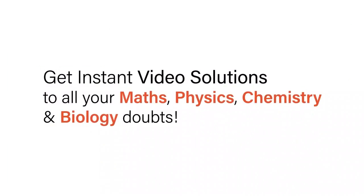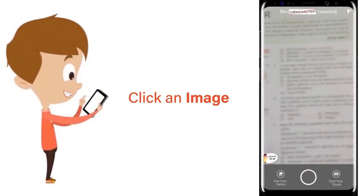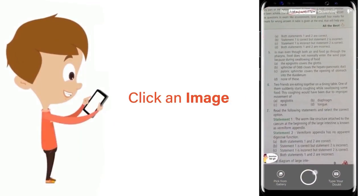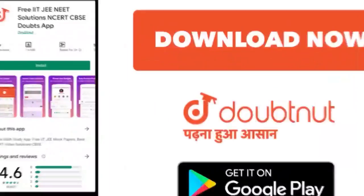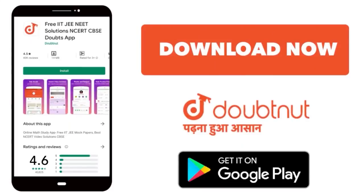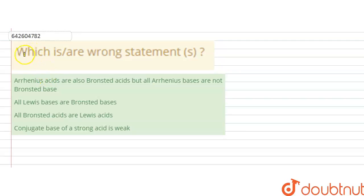With DoubtNet, get instant video solutions to all your maths, physics, chemistry and biology doubts. Just click the image of the question, crop it, and get an instant video solution. Download the DoubtNet app today. Hello students, the question is: which is the wrong statement? In this question we have to find out which statement is wrong.